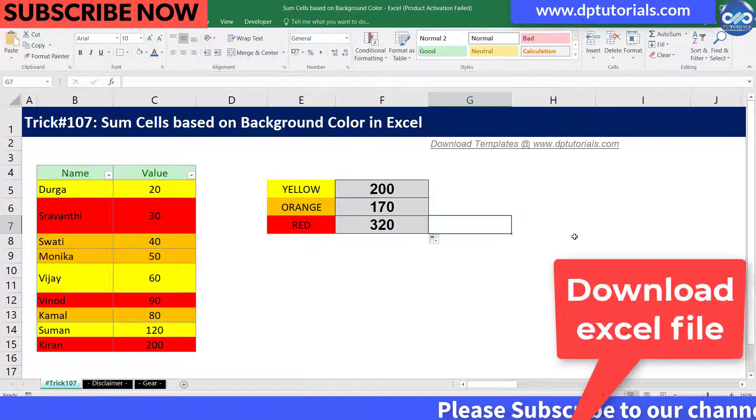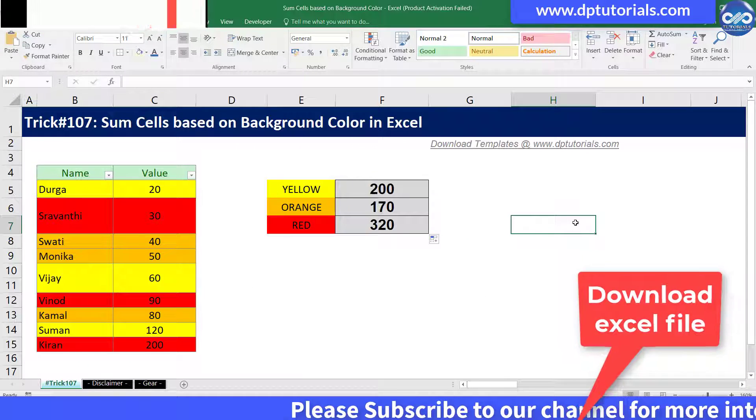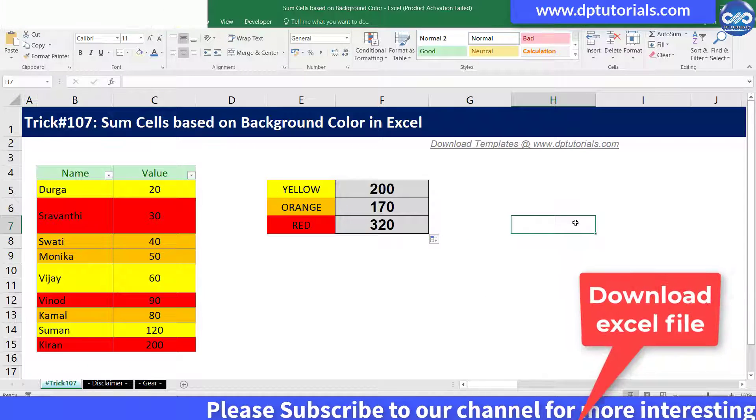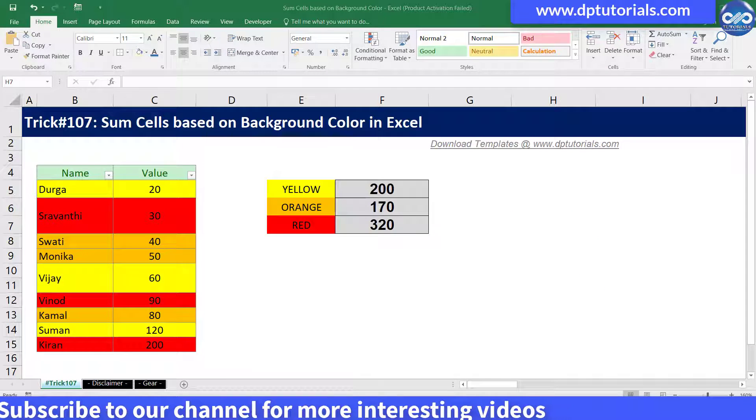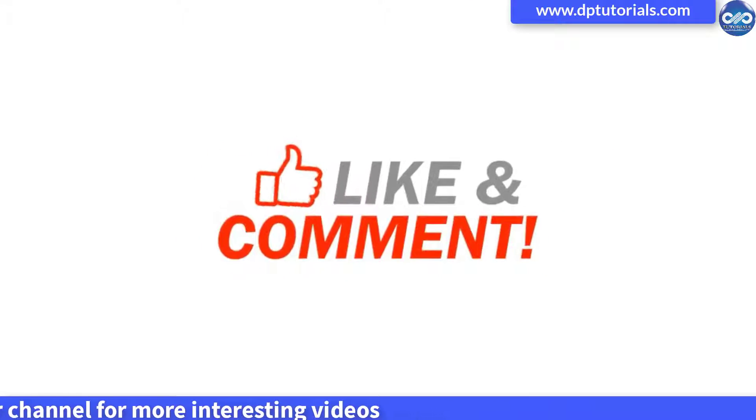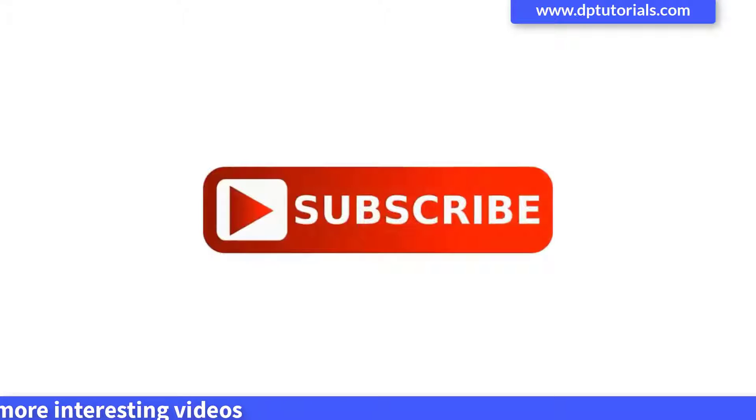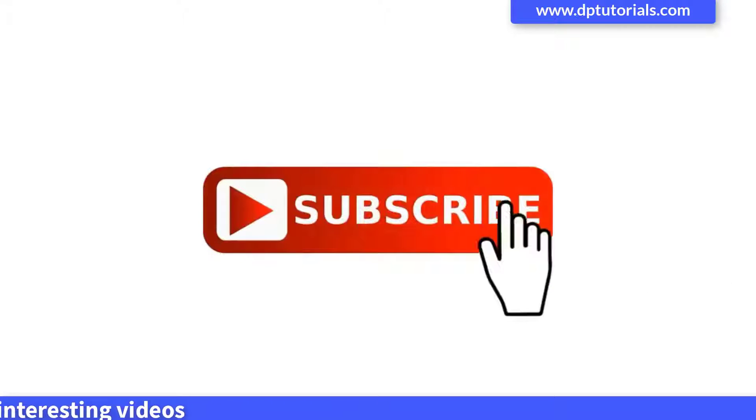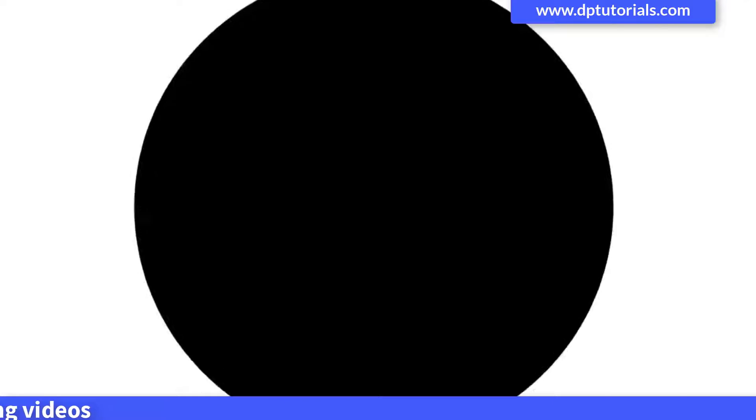You can download this sample spreadsheet from the description below. If you have enjoyed this tutorial, please give me a like, share, and comment. For more interesting videos, please do subscribe to dbtutorials. Thank you friends, thanks for watching.